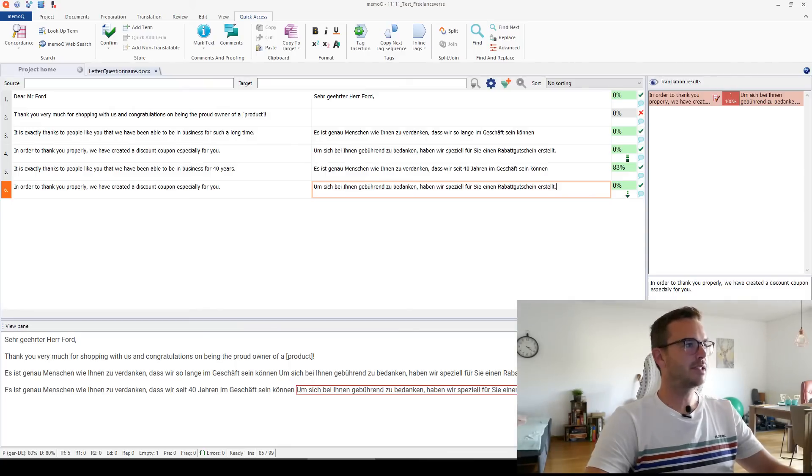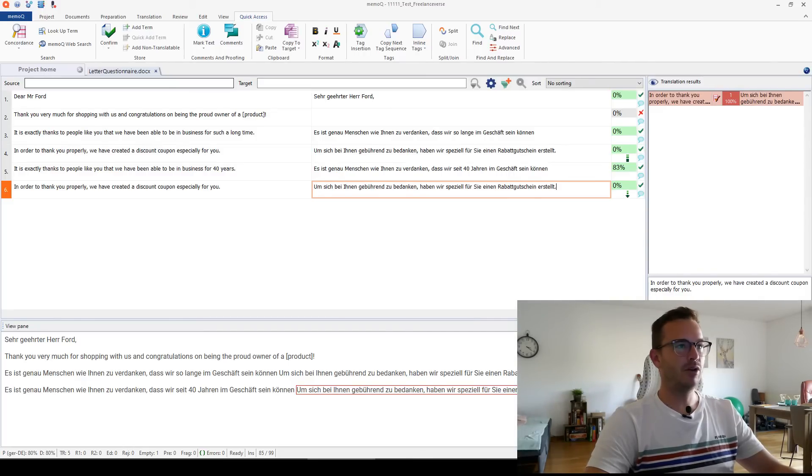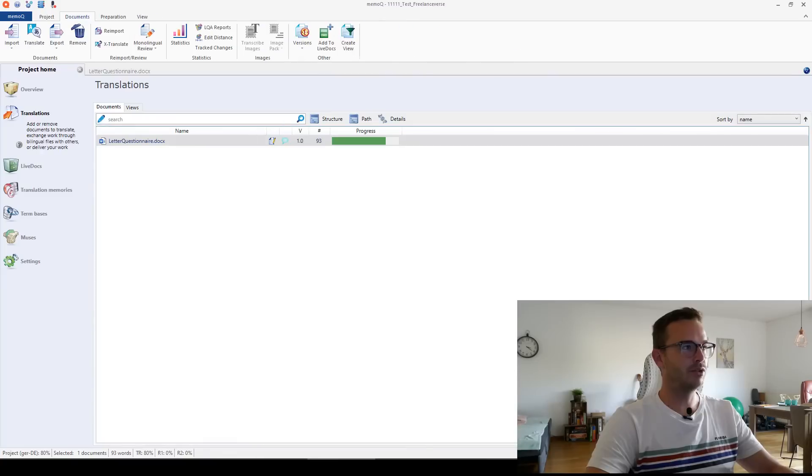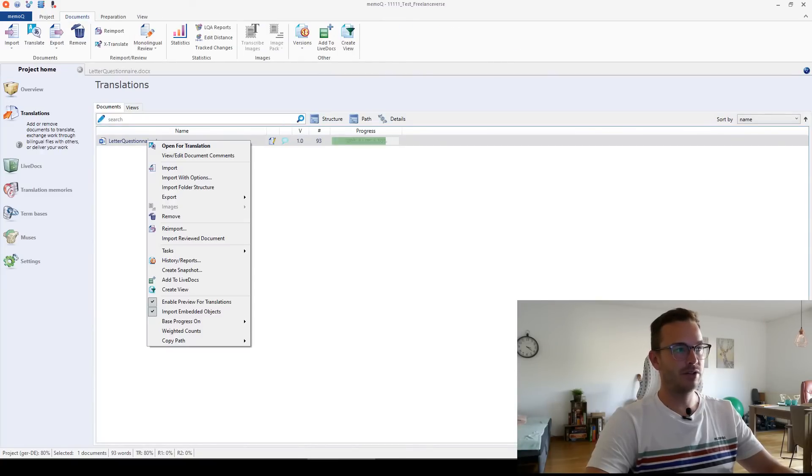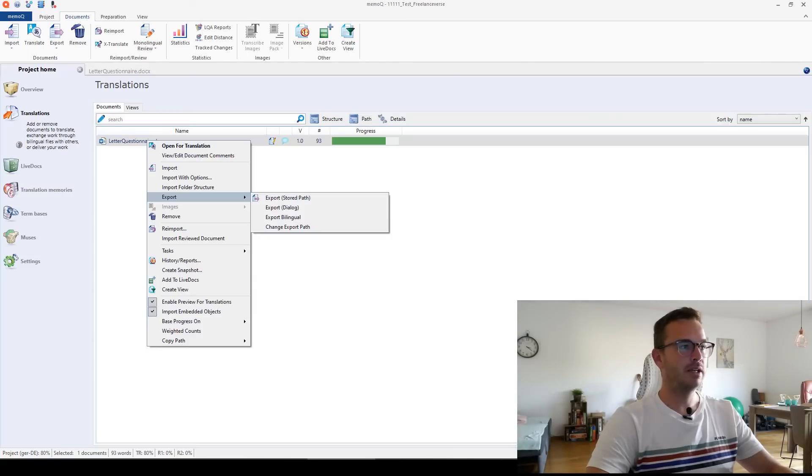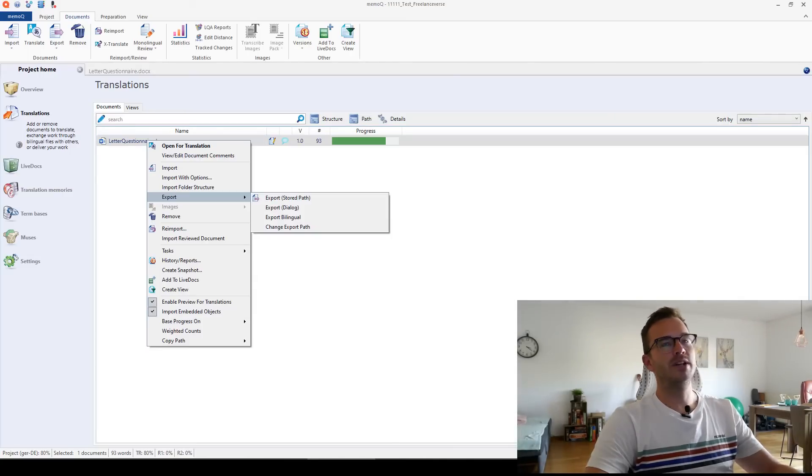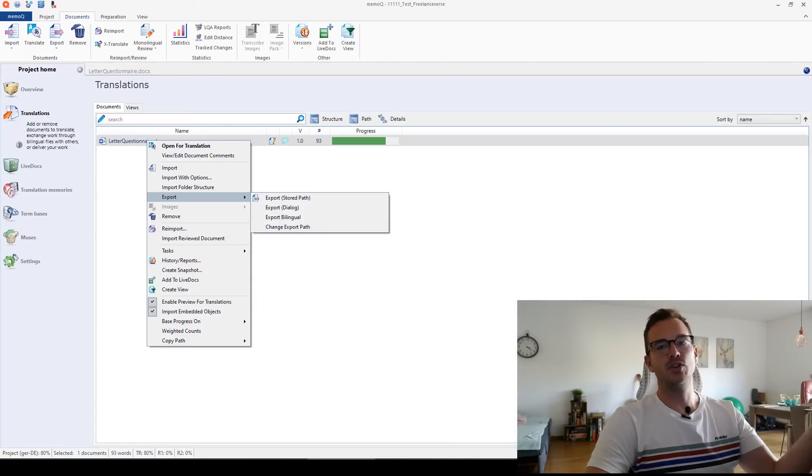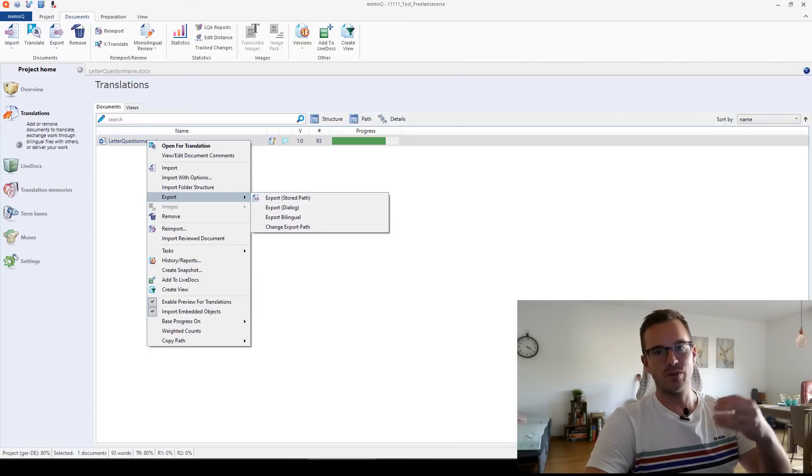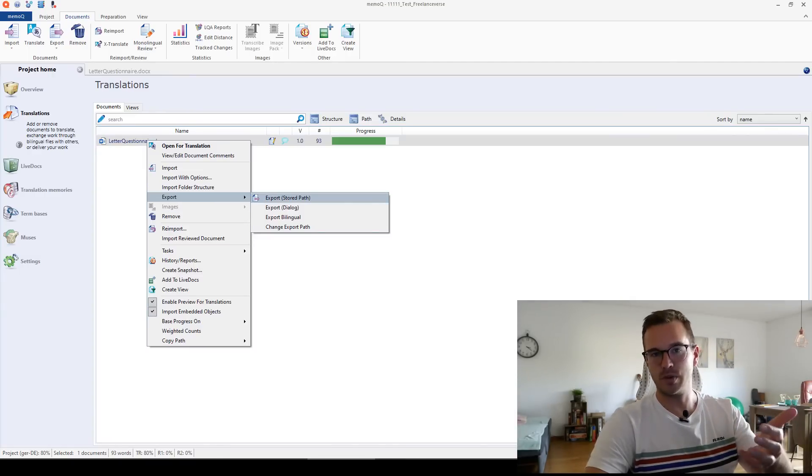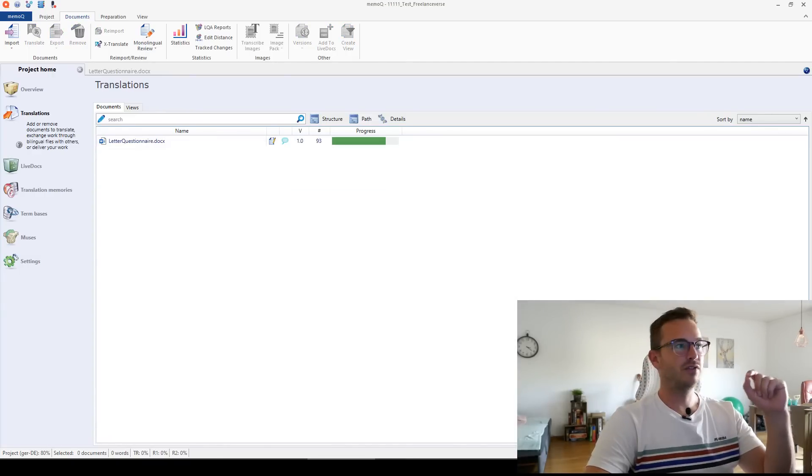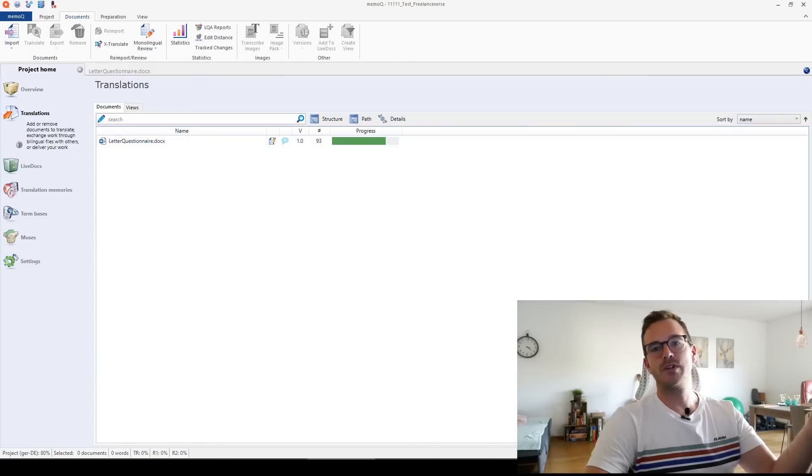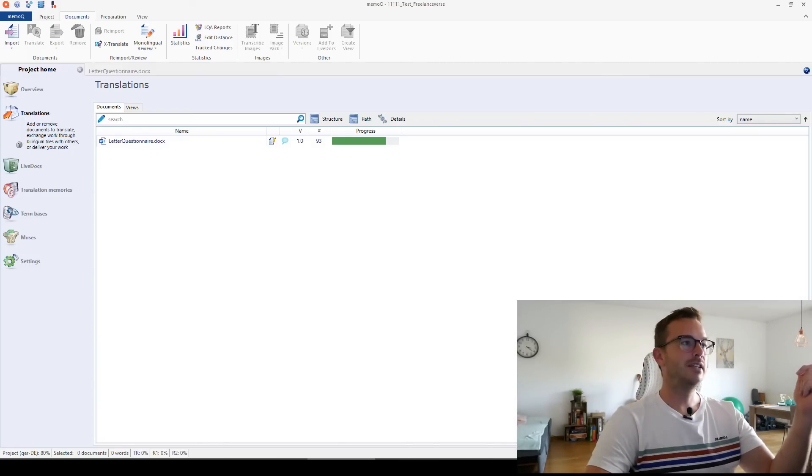All right, that's it. And then always save your projects. That's very important. And in the end, when everything is done, you can go back to the project home. You can right click on the document and you can export it if you want, right? You can export a Word file. You can always export it the same way that you imported it. So I imported now a Word file. So if I go on export store path, it will just export also a Word file. And once you do this, once you finish the project, it will also populate the master translation memory that you chose in the beginning.